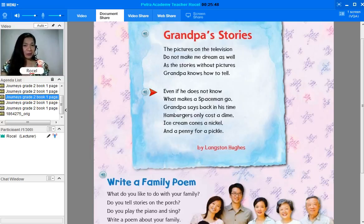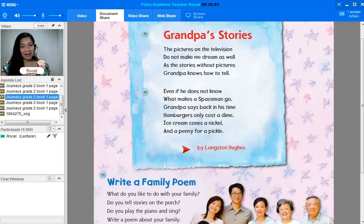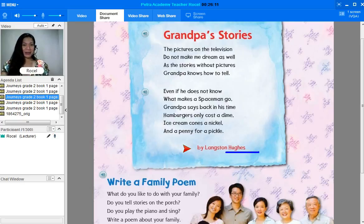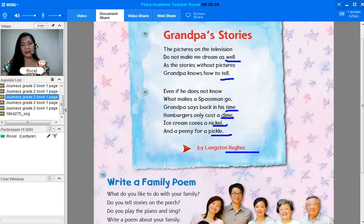'Even if he does not know what makes a spaceman go, grandpa says back in his time hamburgers only cost a dime, ice cream cones a nickel and a penny for a pickle.' This is written by Langston Hughes. So we have there again the rhyming words: dime, time; nickel, pickle. So those are the rhyming words.